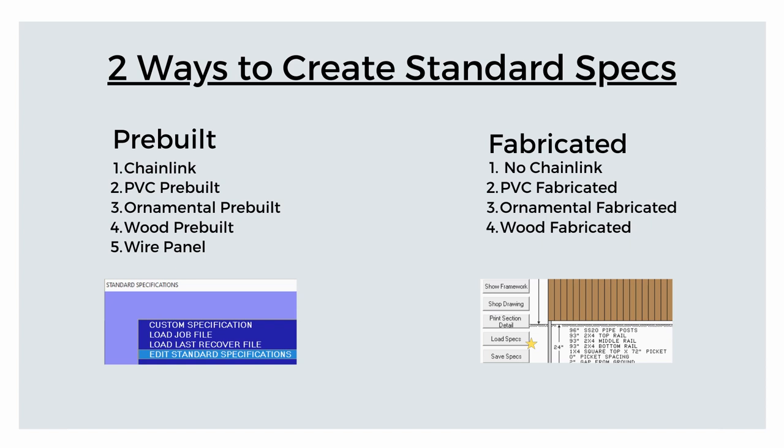PVC, ornamental, and wire panel typically all have pre-built setups, which do not show you an image of the fence as you are selecting materials.